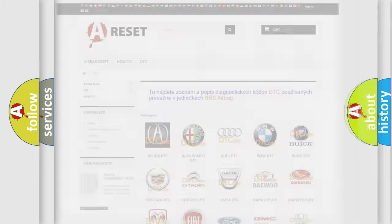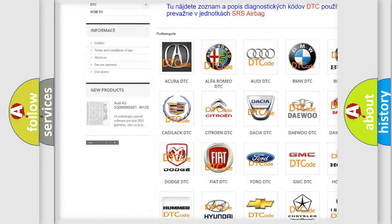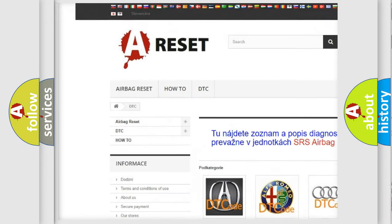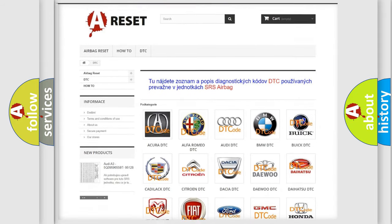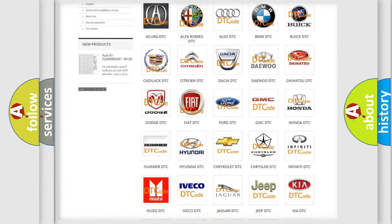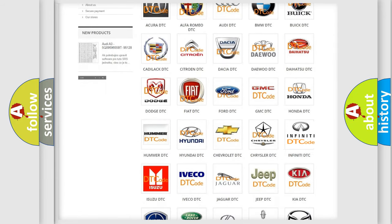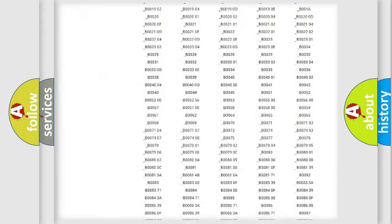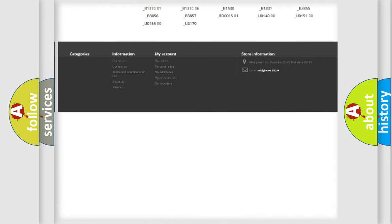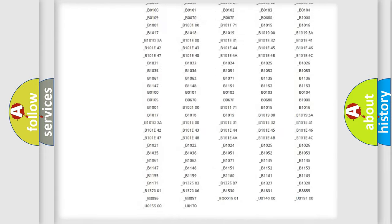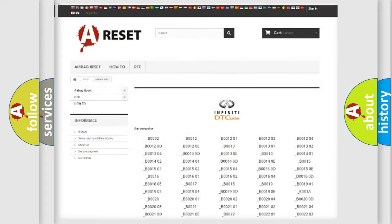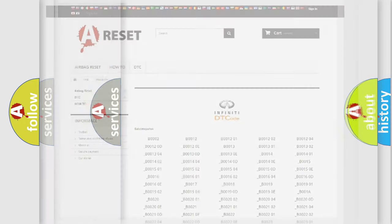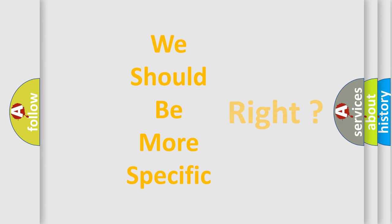Our website airbagreset.sk produces useful videos for you. You do not have to go through the OBD2 protocol anymore to know how to troubleshoot any car breakdown. You will find all the diagnostic codes that can be diagnosed in Infiniti vehicles, and also many other useful things. The following demonstration will help you look into the world of software for car control units.